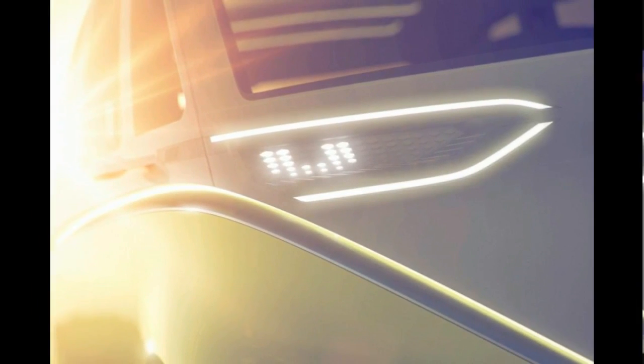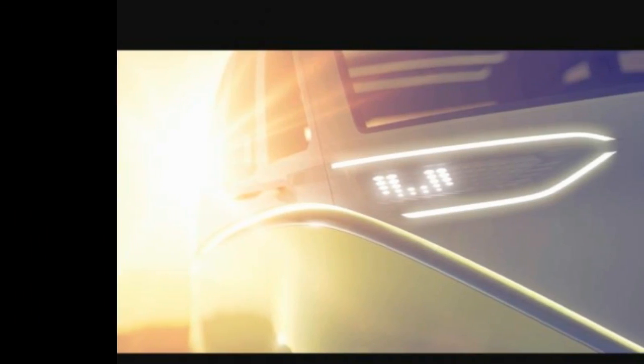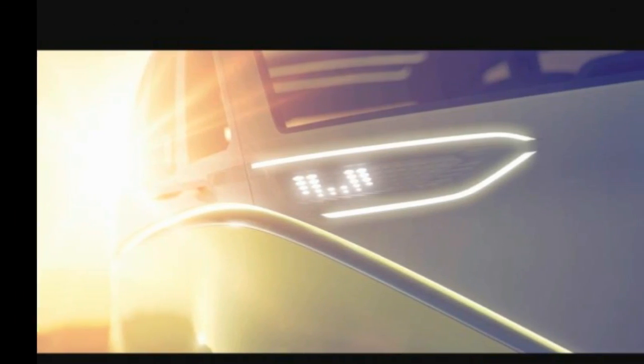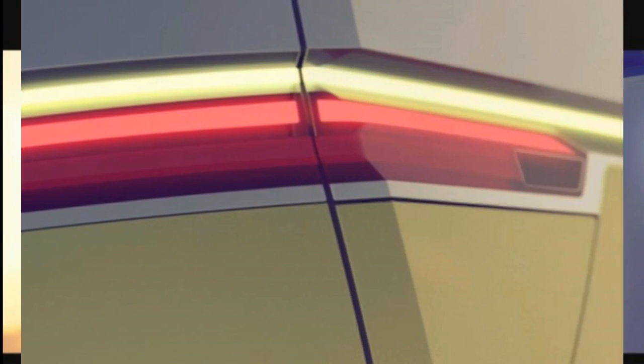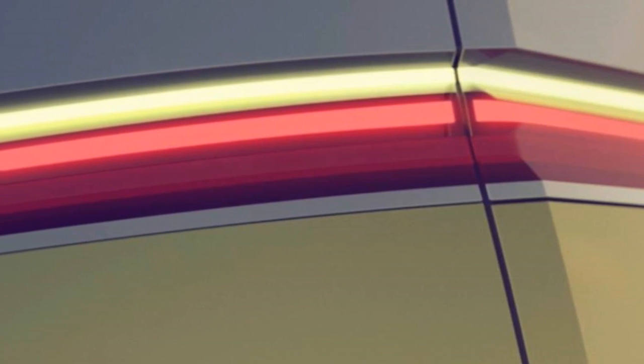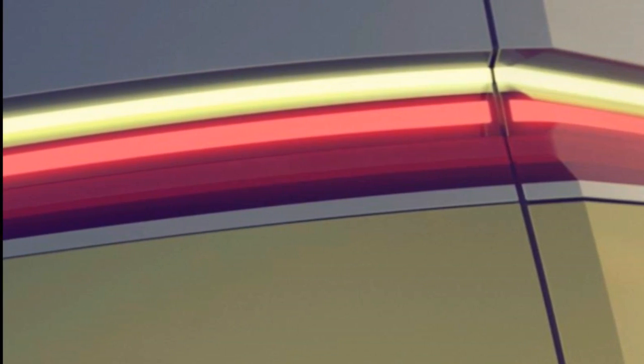VW will trial autonomous prototypes for the Moia brand in cities over the next few years, so we don't expect to see a production version until after 2020.